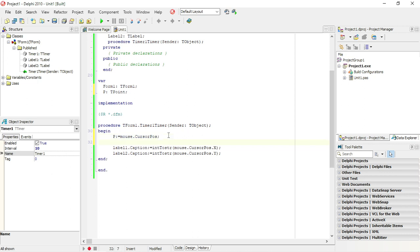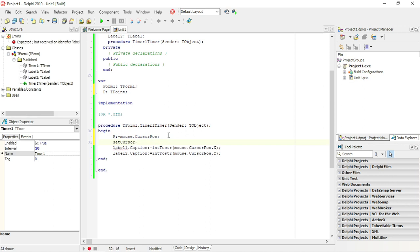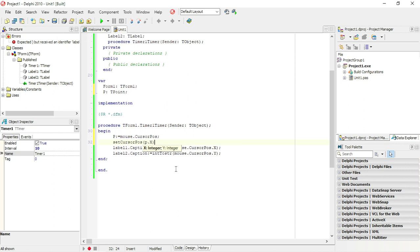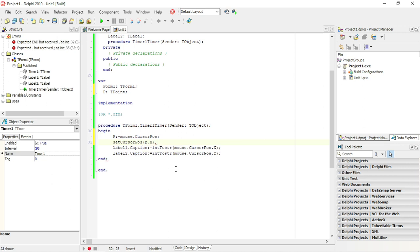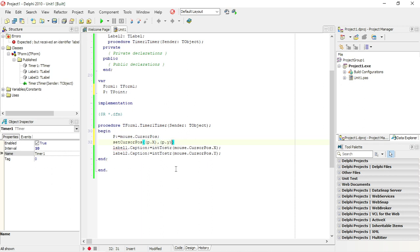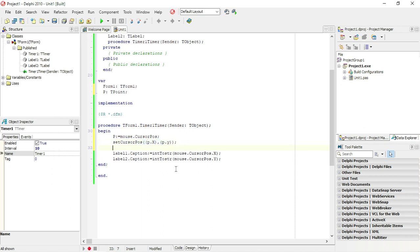And I'm going to say set cursor position, P dot X comma P dot Y.